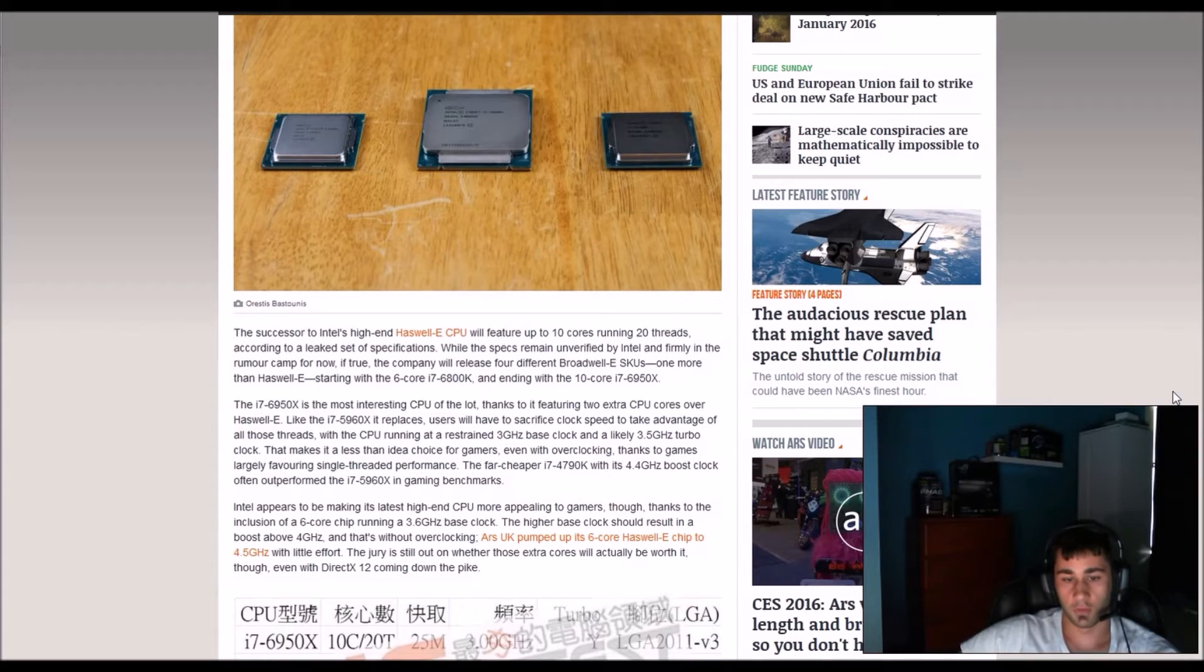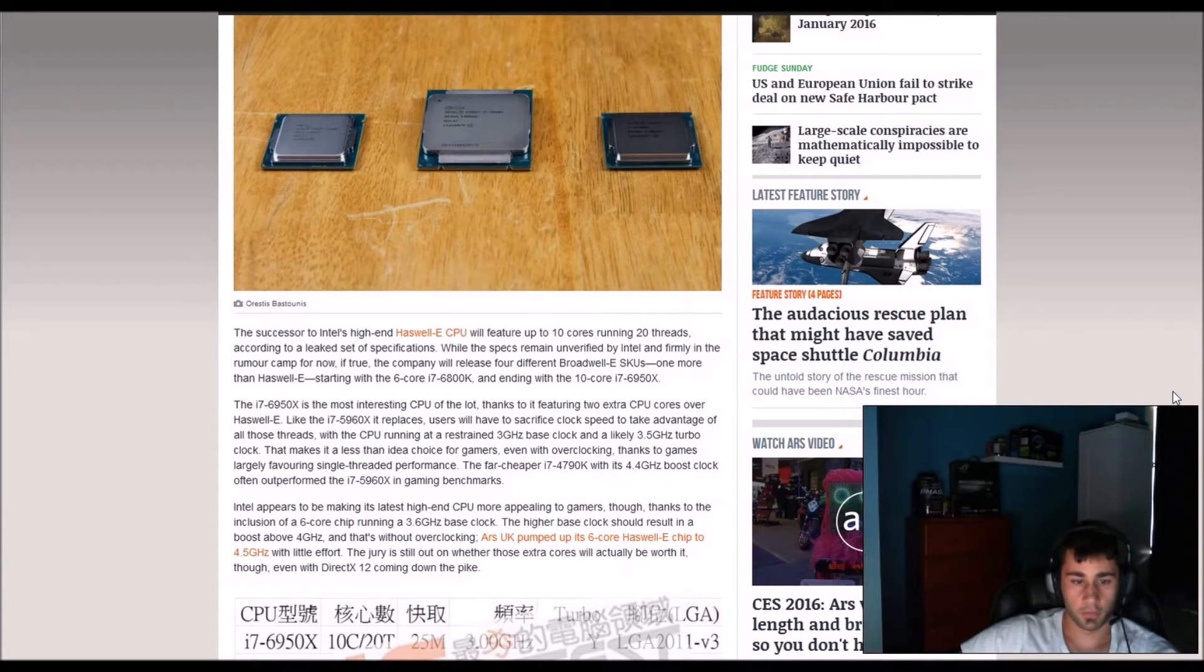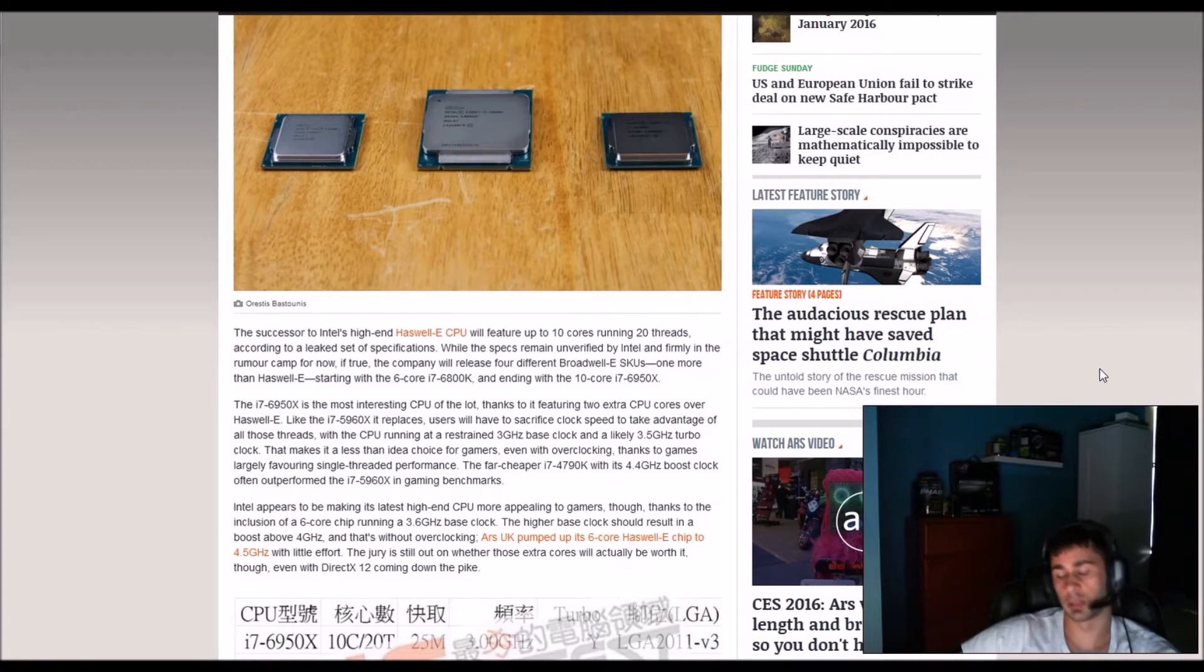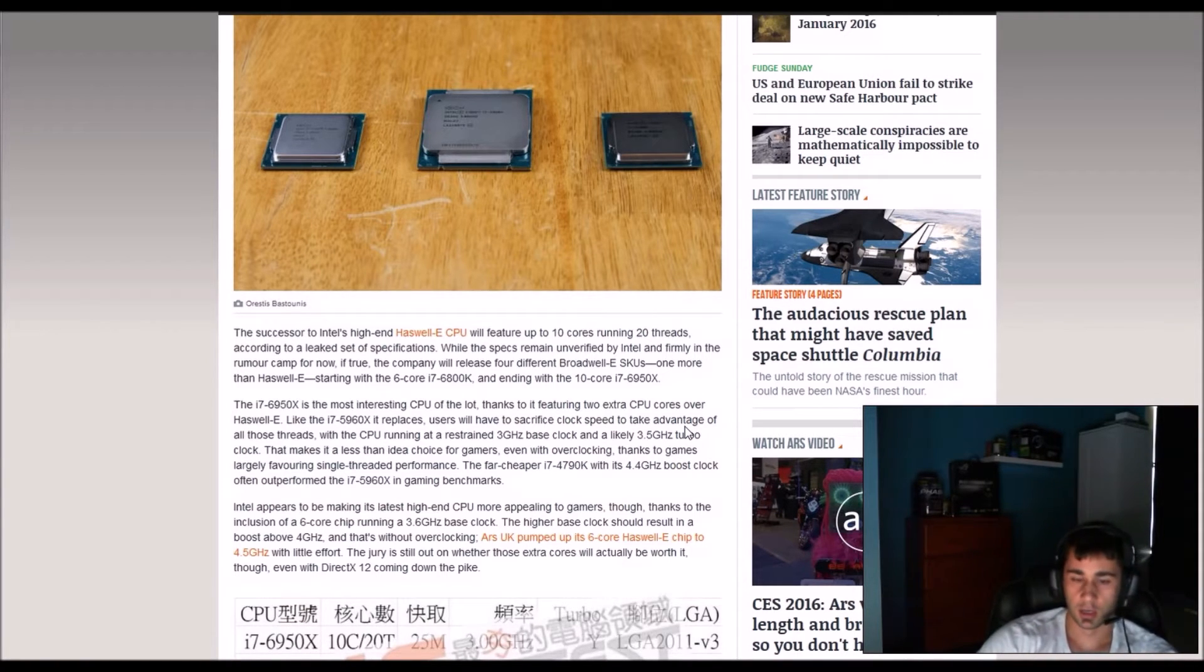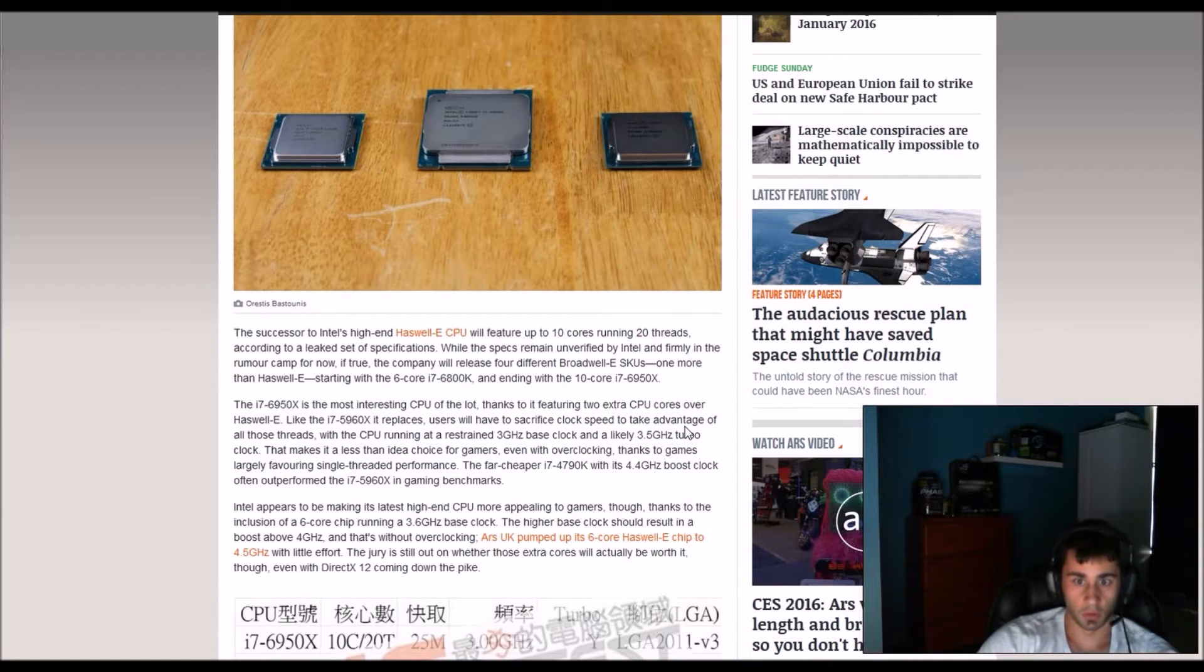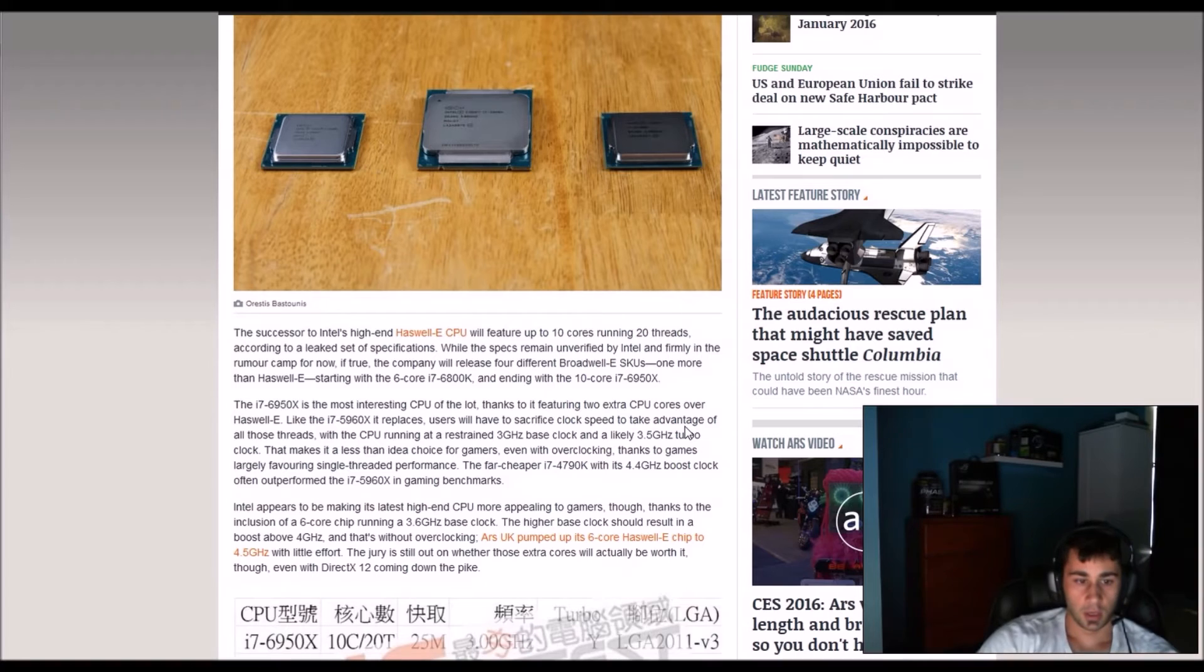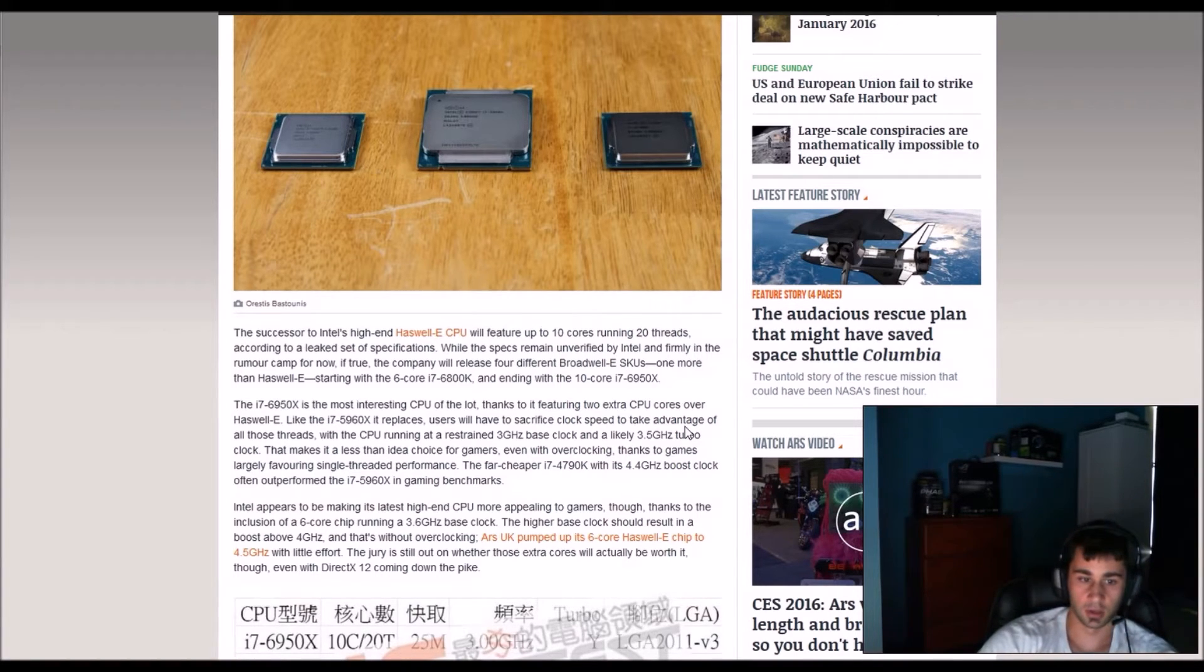The far cheaper 4790K with 4.4GHz boost clock often outperforms the 5960X in game benchmarks. End of the day, they are not designed for games anyway. They are designed for editing and rendering and workstation computers, not for gaming. You only want to buy that if you want to brag that you have the highest end.